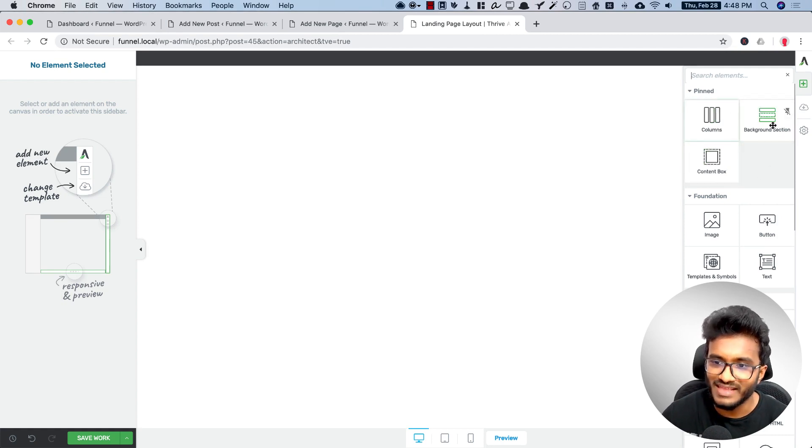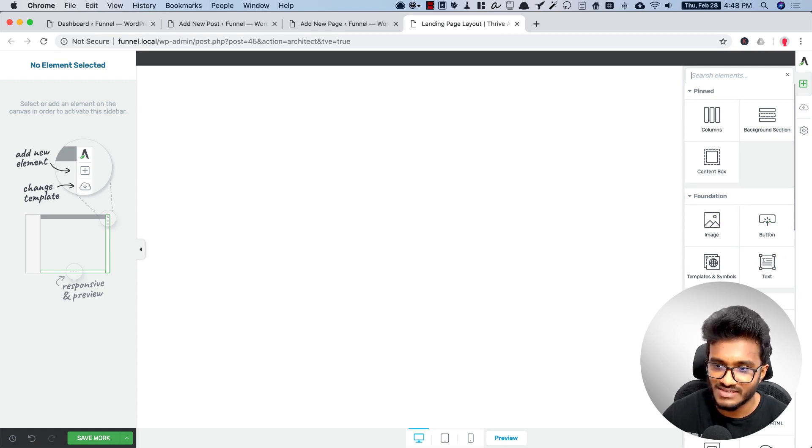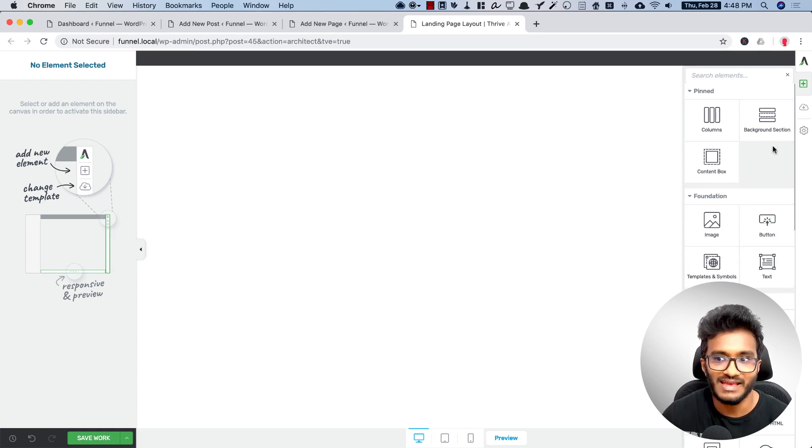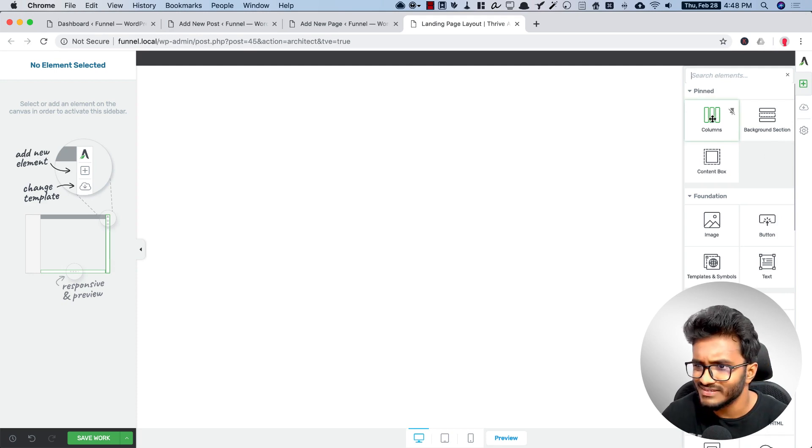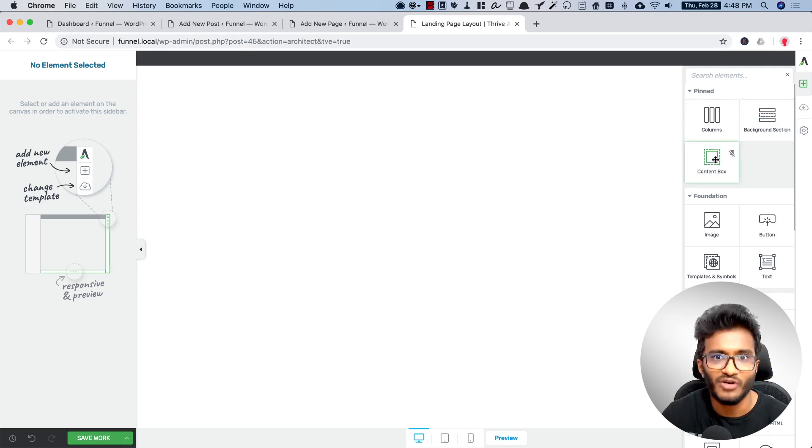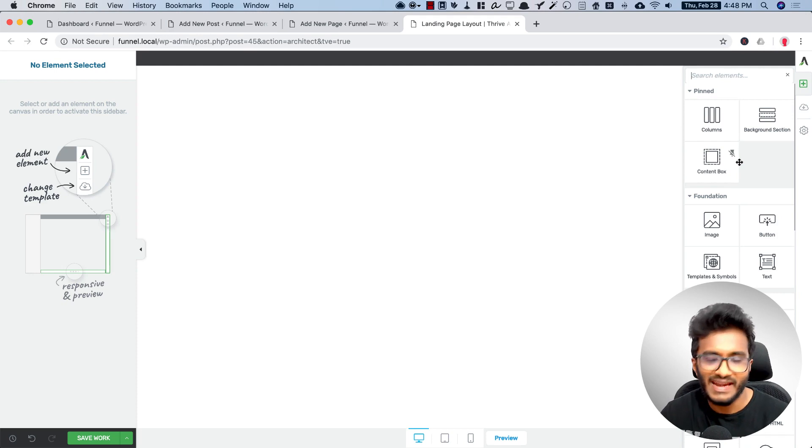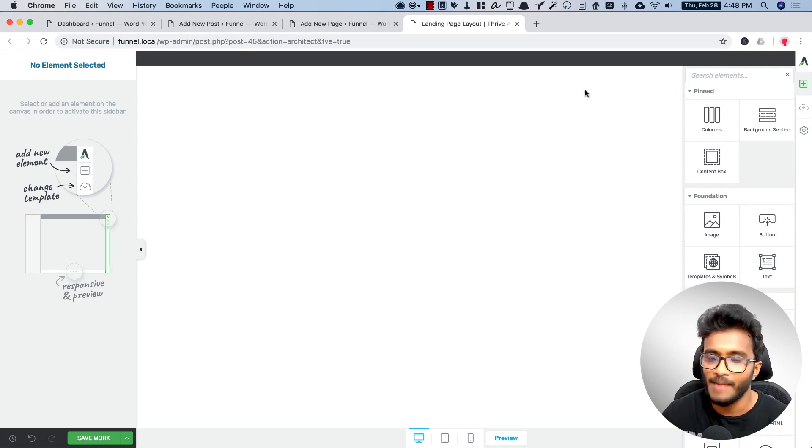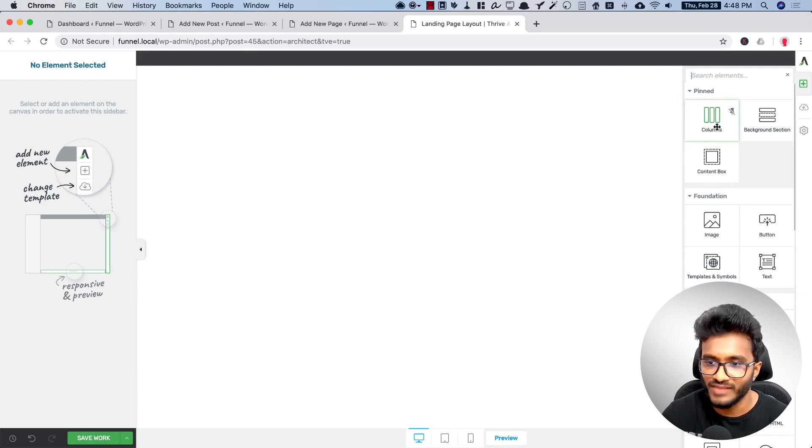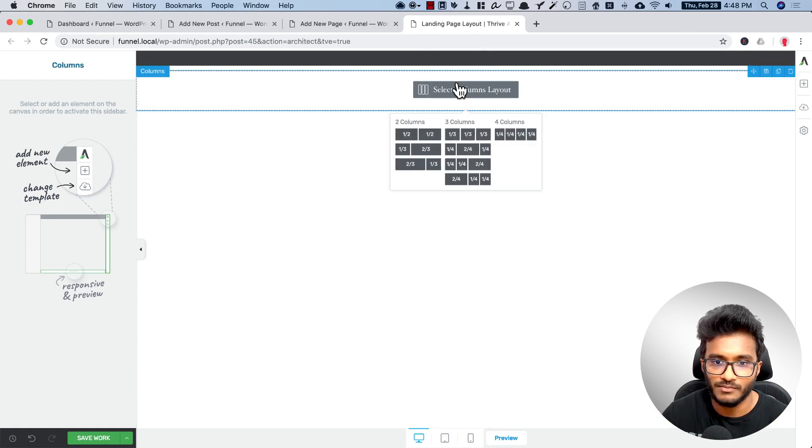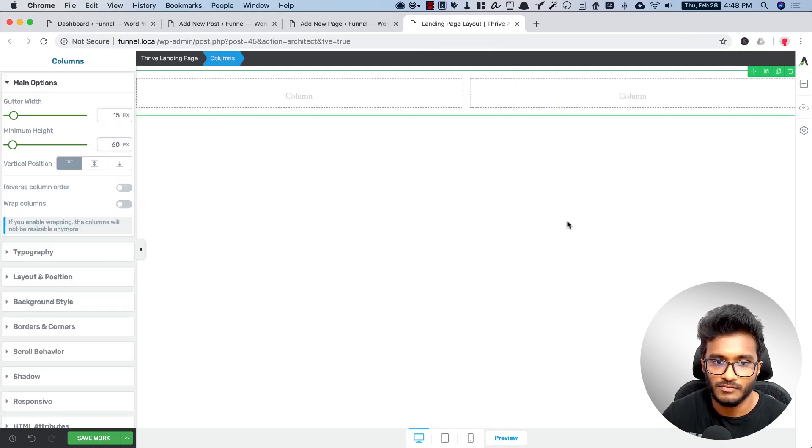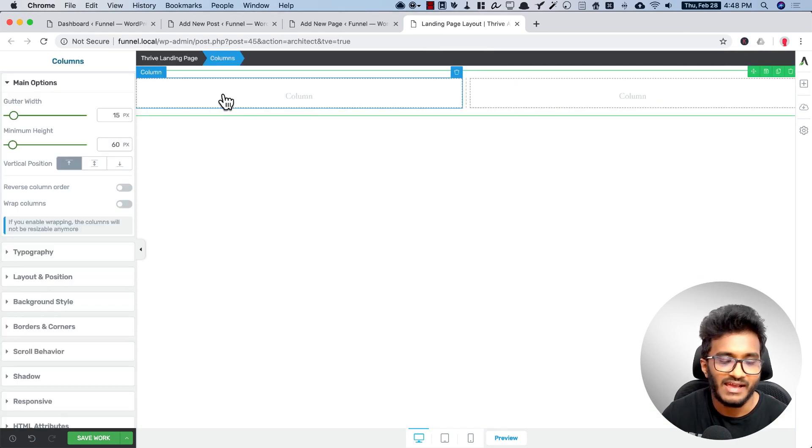So column element, background section, and content box. For header you need a logo and a menu here, so for that we need two column container.